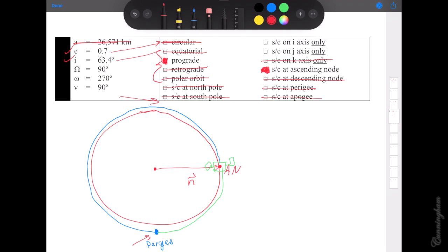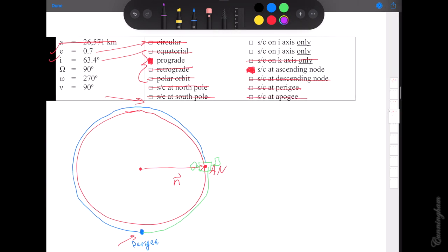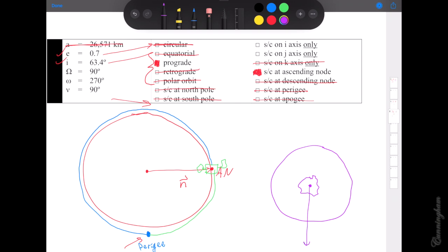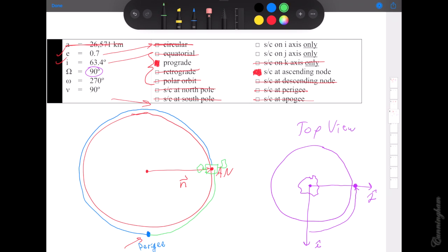I like drawing the top view with the polar ice caps at the top — there's k-hat coming out of the page, the polar ice caps, then i-hat and j-hat. Starting at i-hat going counterclockwise, we draw out however much RAAN we have — 90 degrees of RAAN — and that tells us where the ascending node is from the top view. Our ascending node ends up right there at 90 degrees from i-hat — which is on j-hat.